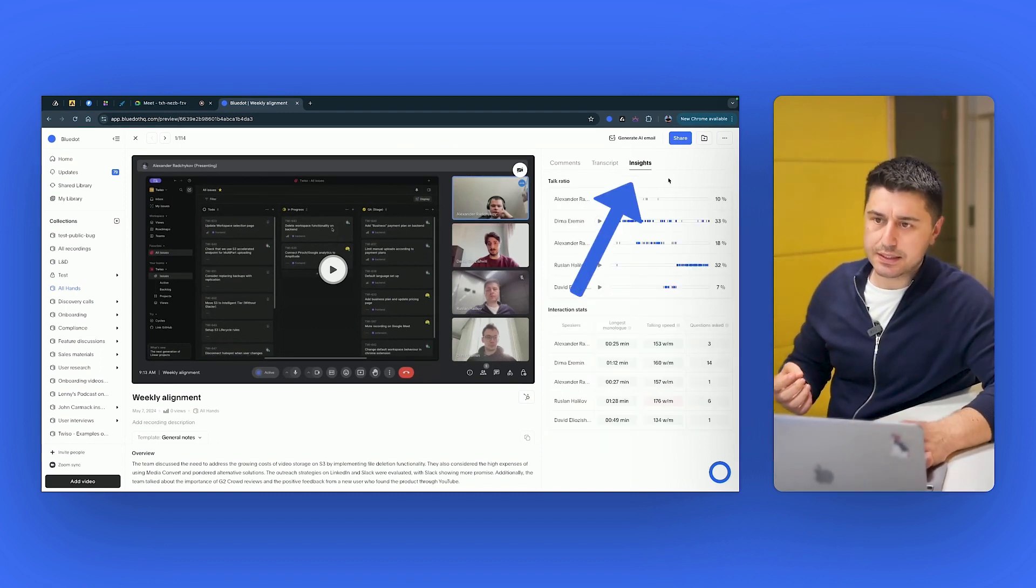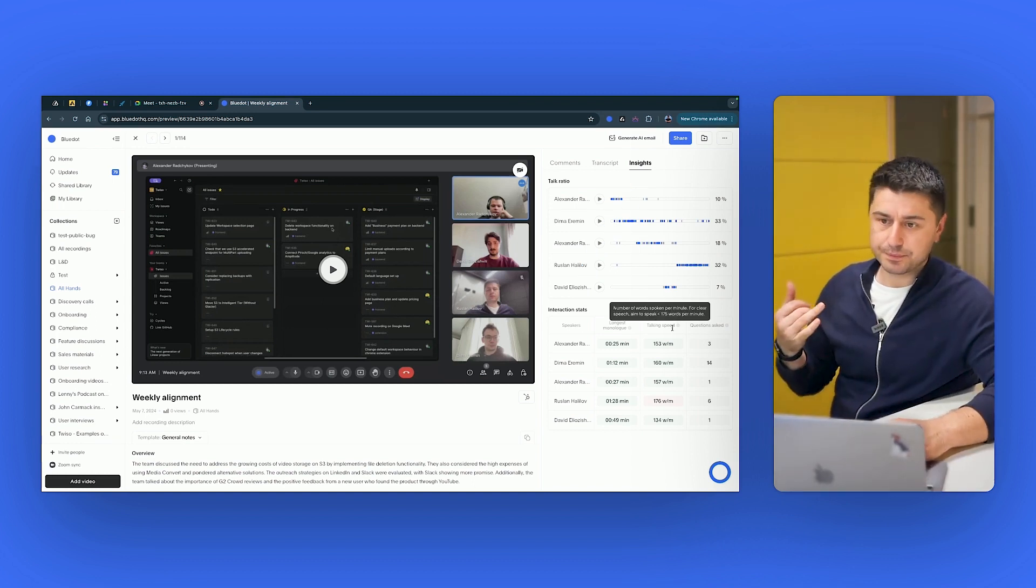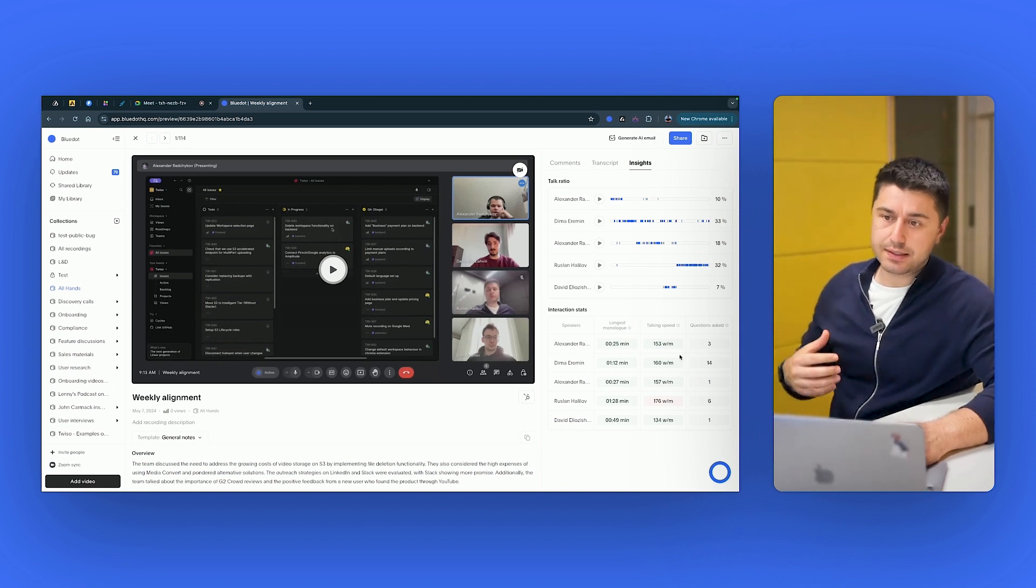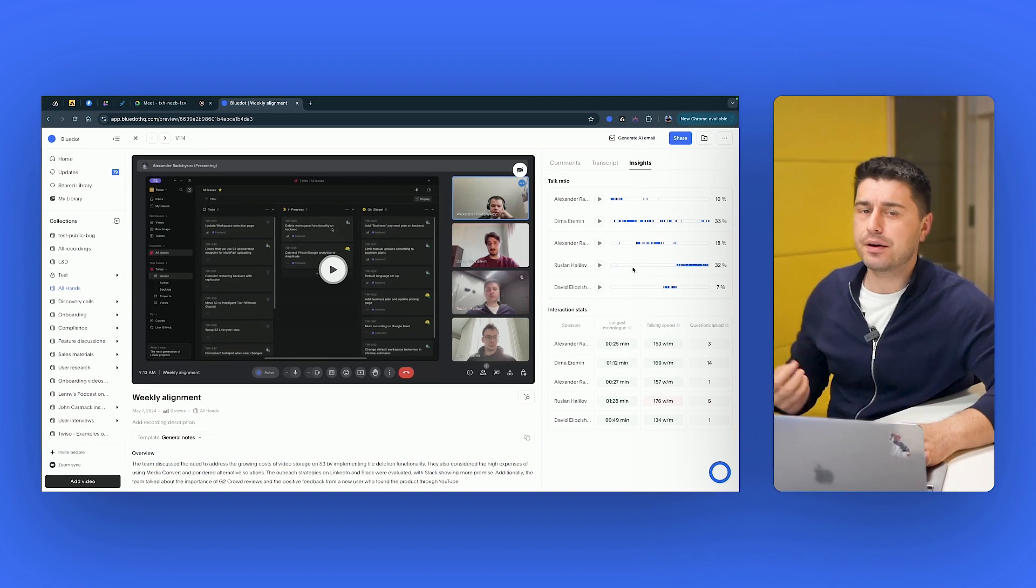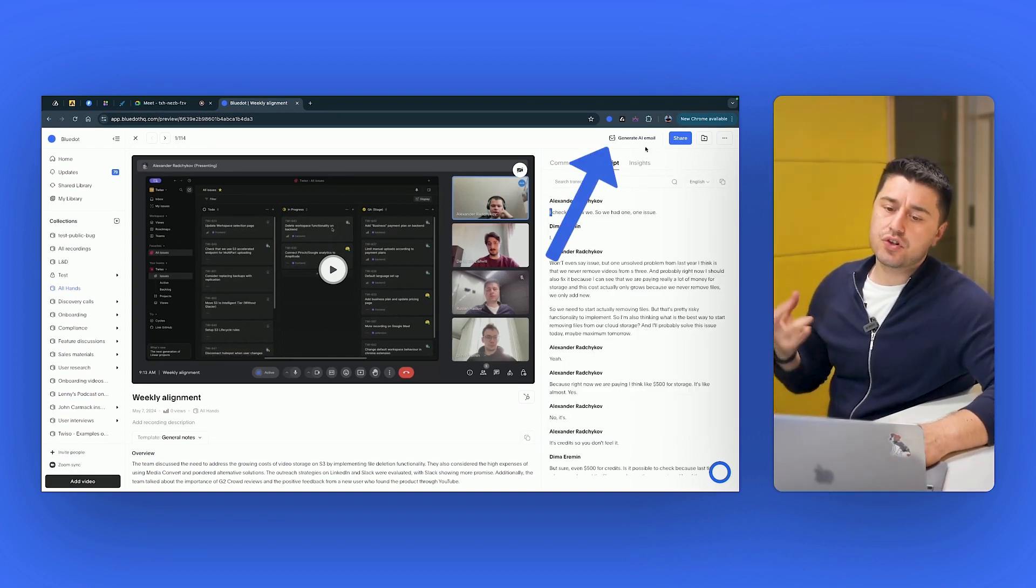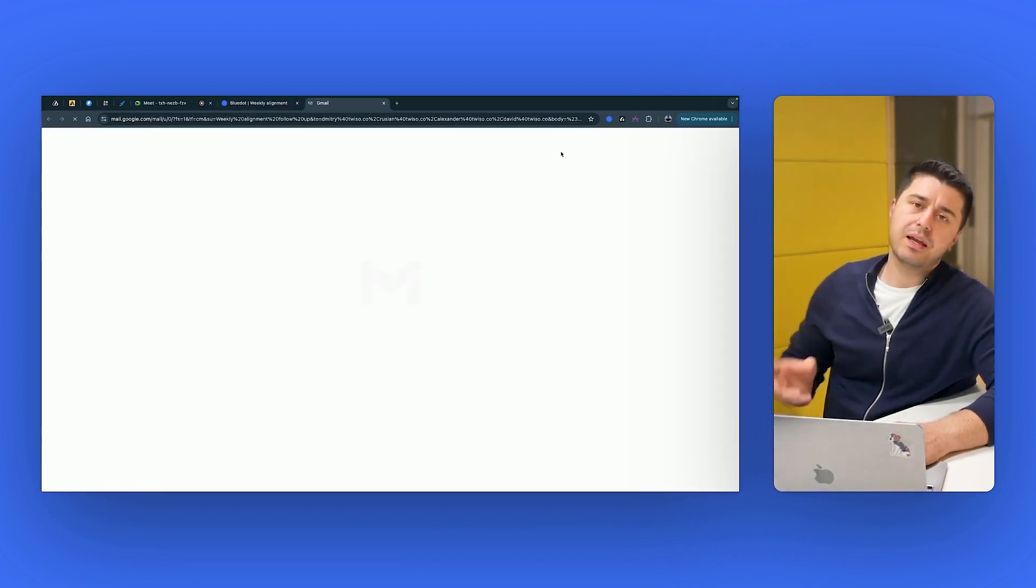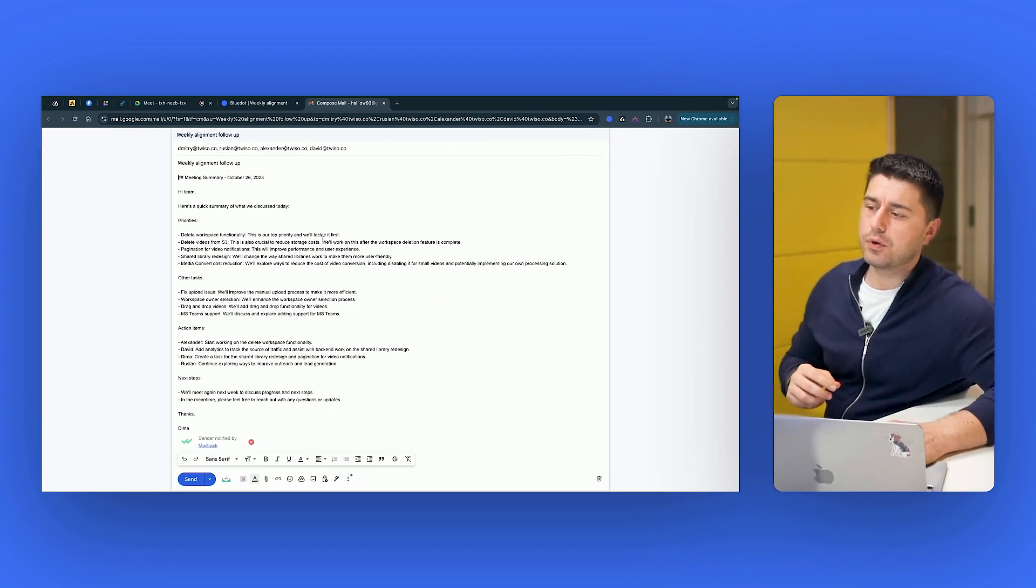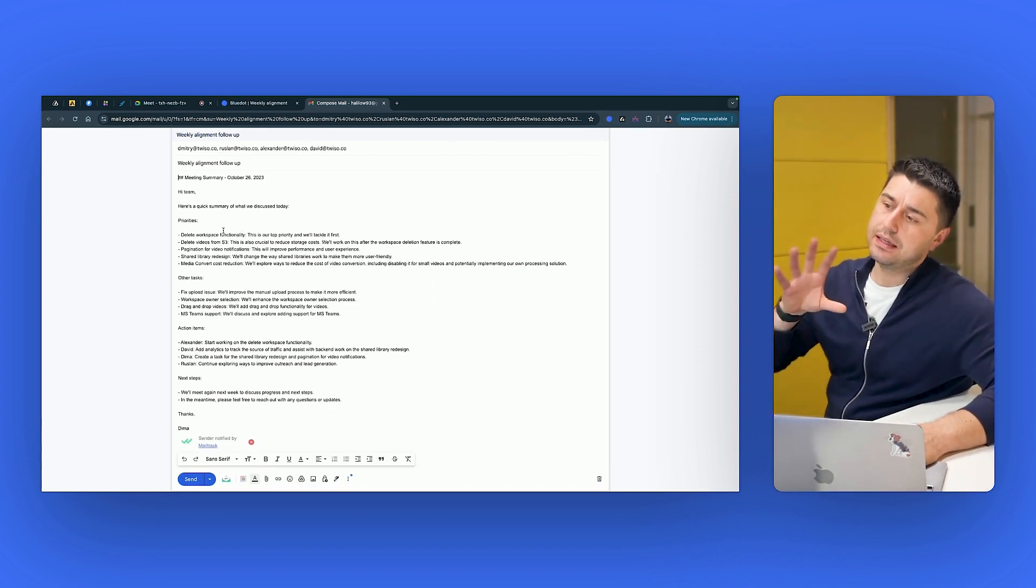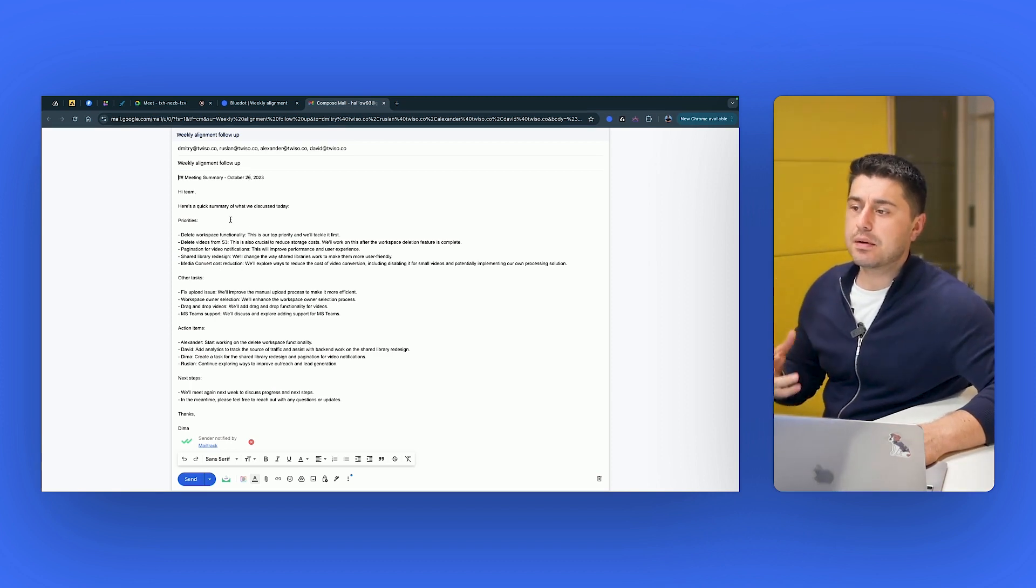This is just so much cleaner and so much better than Tactic. And if you go to the insights, we show you the insights. What is the talk ratio? What's their talking speed? How many questions were asked? Longest monologue. So you can coach people, you can coach yourself and get better at your conversations. Another cool thing is that you can generate an email follow-up.